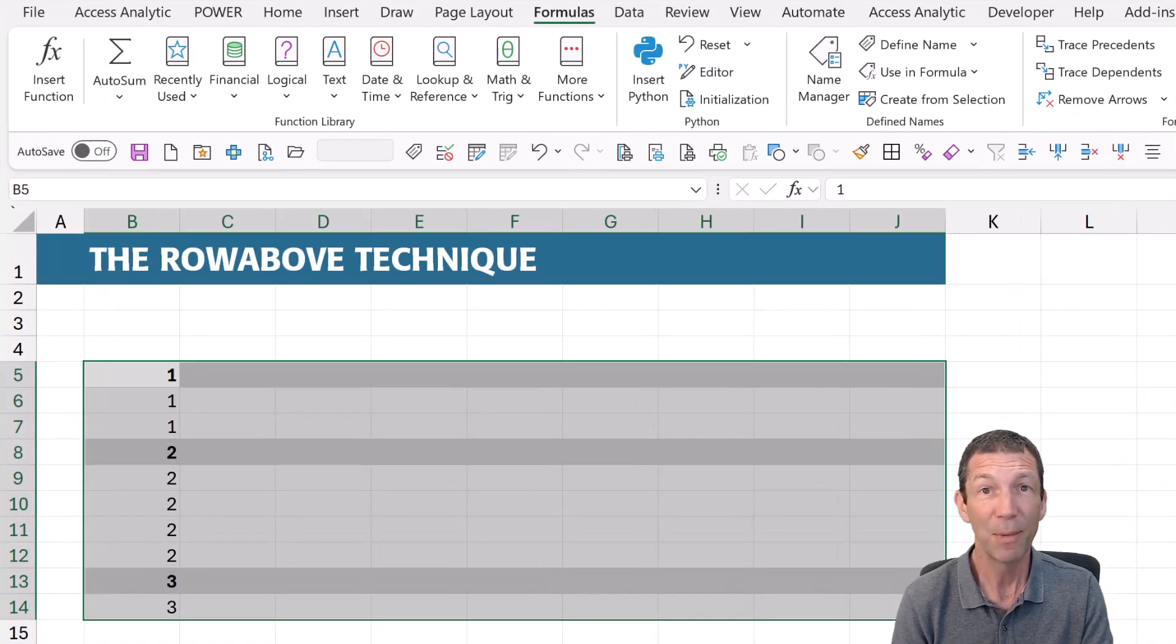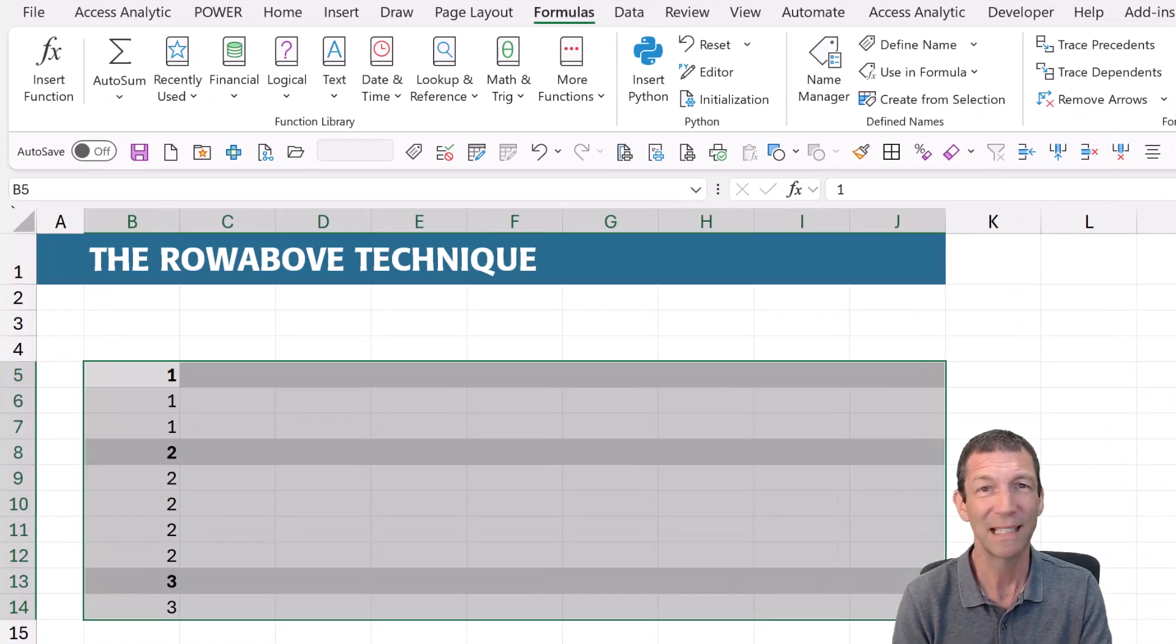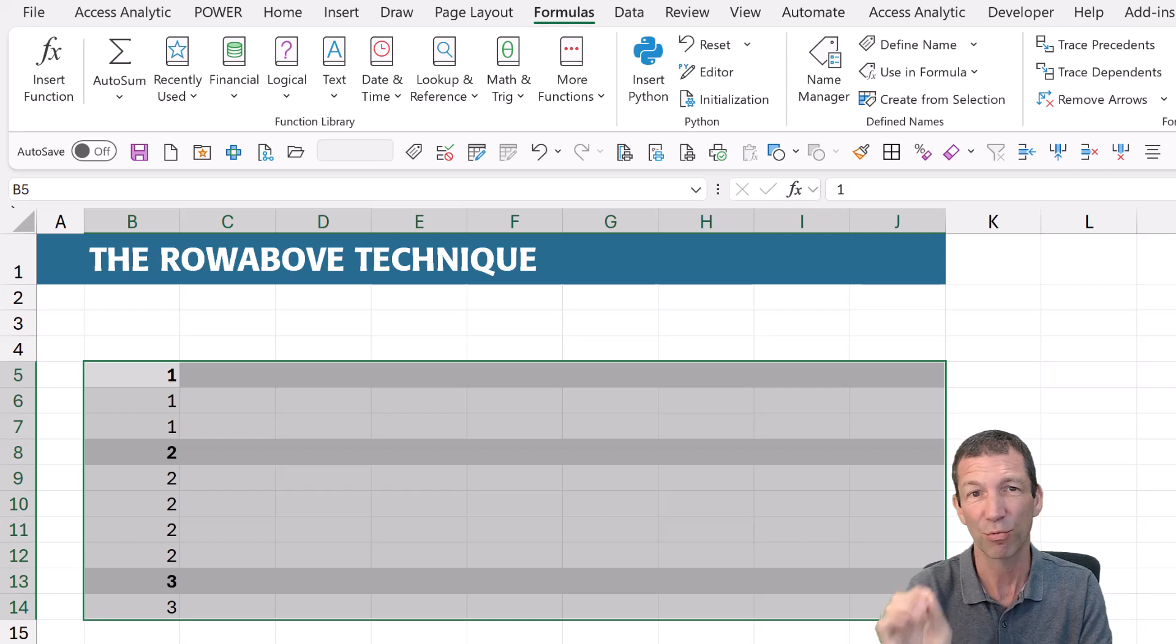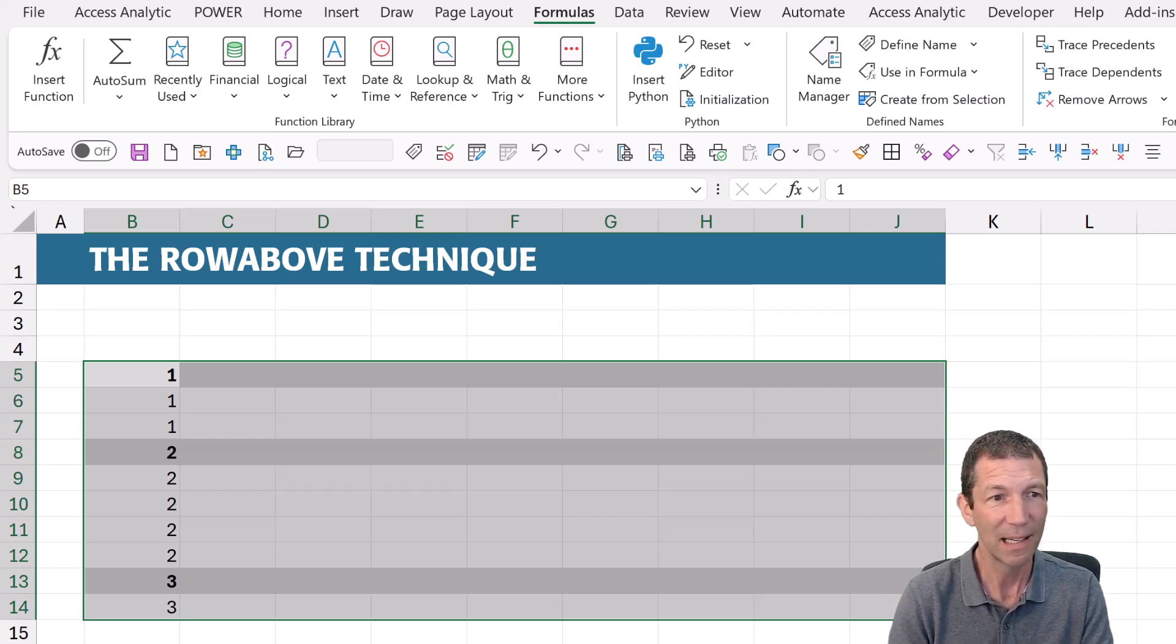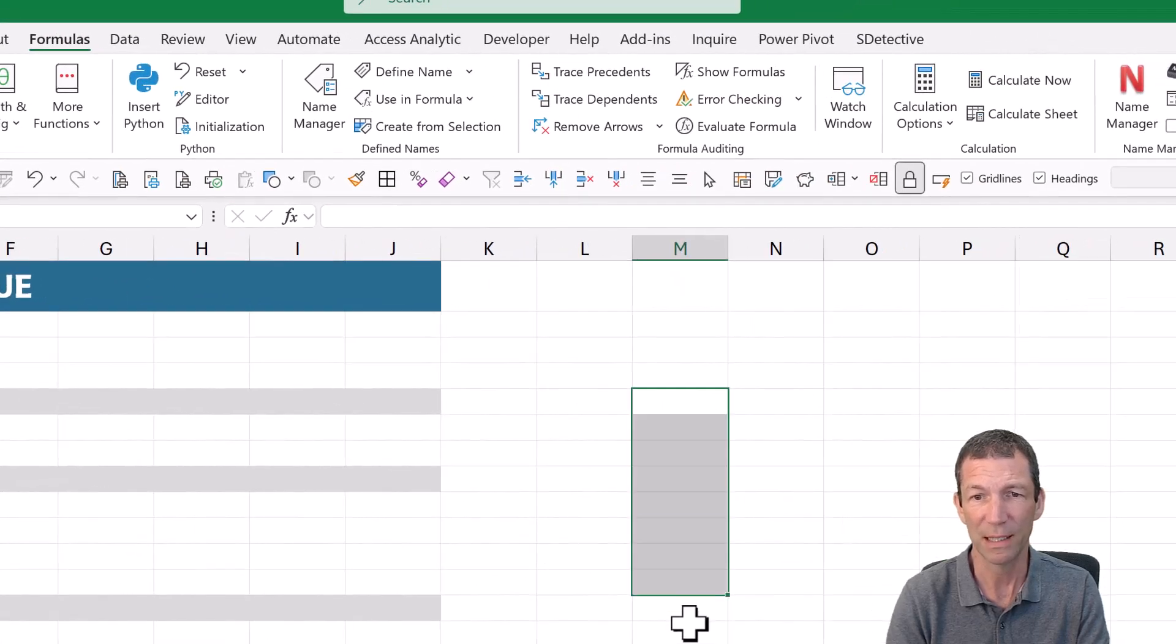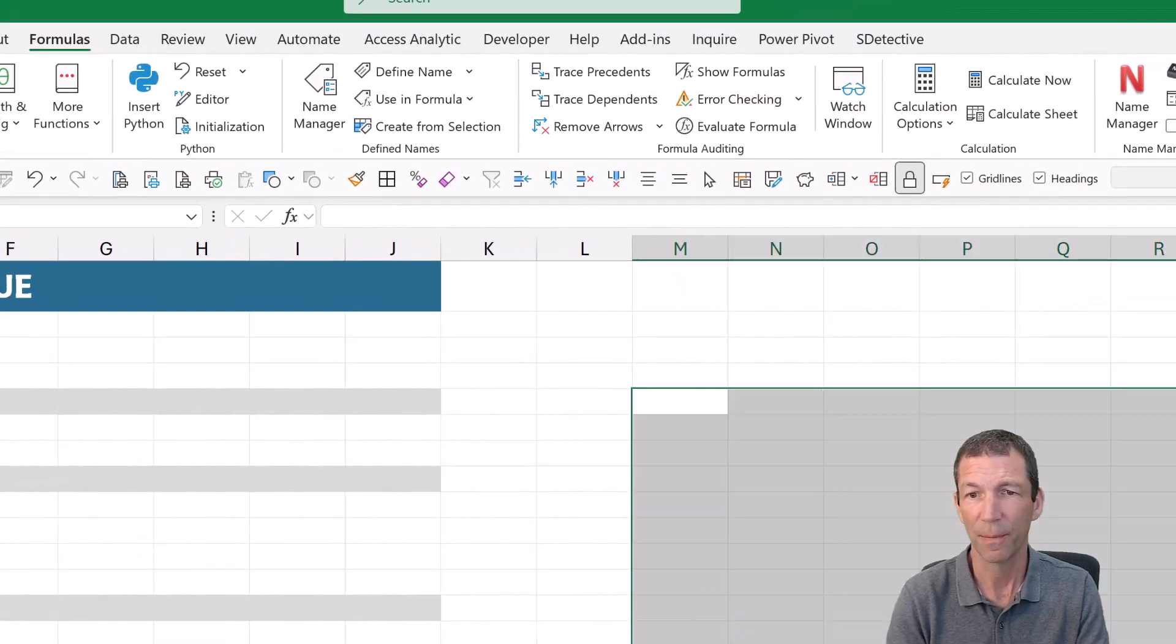Right. Let me show you how I set this conditional formatting up, because it's not quite row above. So what I did, I highlighted the whole range, and I'll do it over here. I'll just do this little range here.